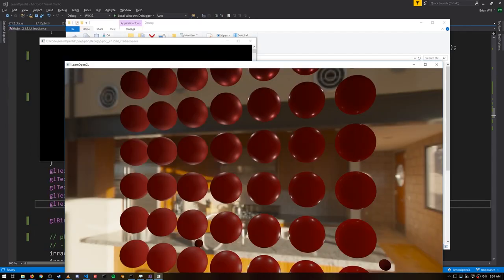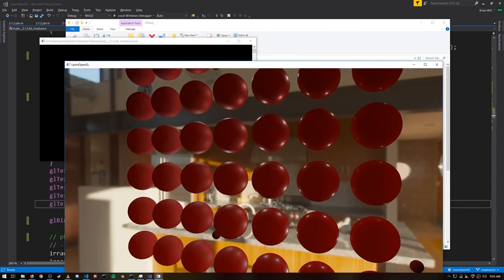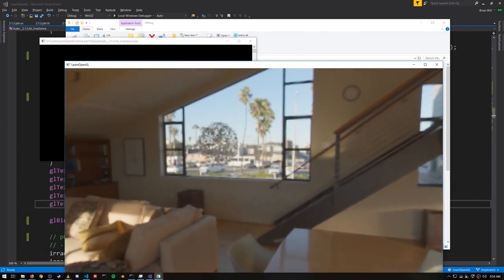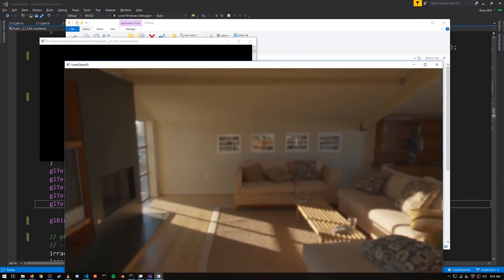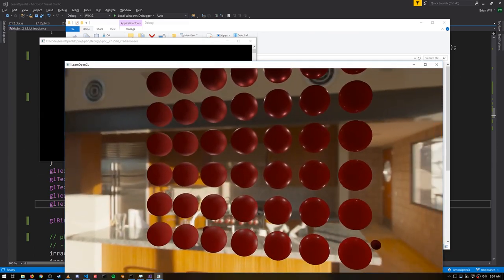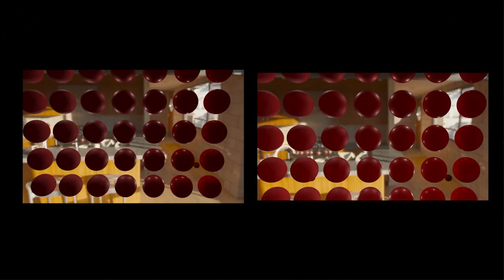This more accurately grounds the objects in the scene because they're picking up the indirect light bouncing off everything in the scene. This side-by-side comparison makes the difference more clear. On the left, we just have a low fixed ambient value, but on the right, the ambient value is being read from a cubemap.